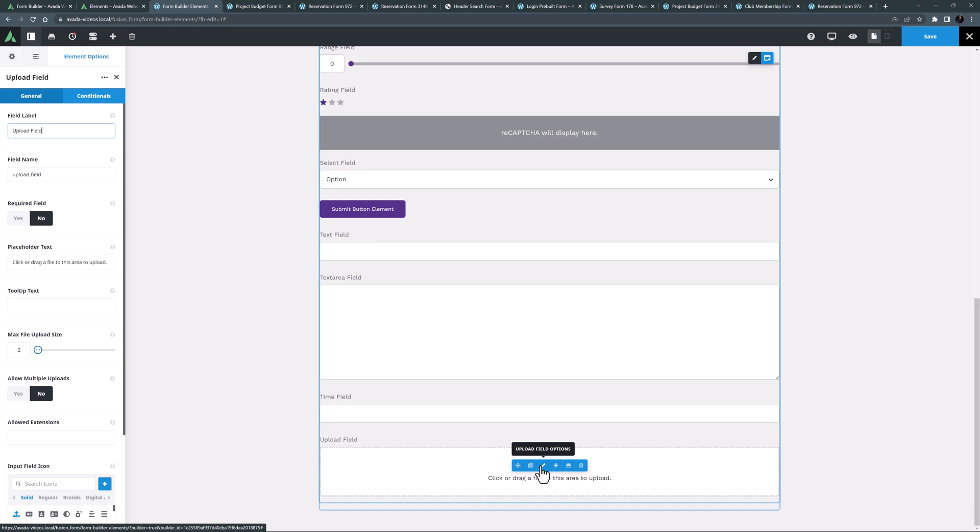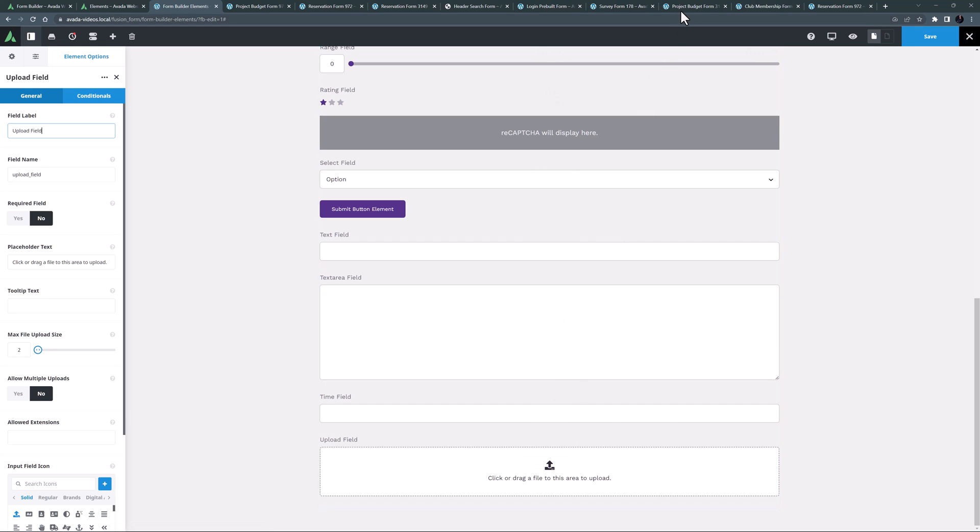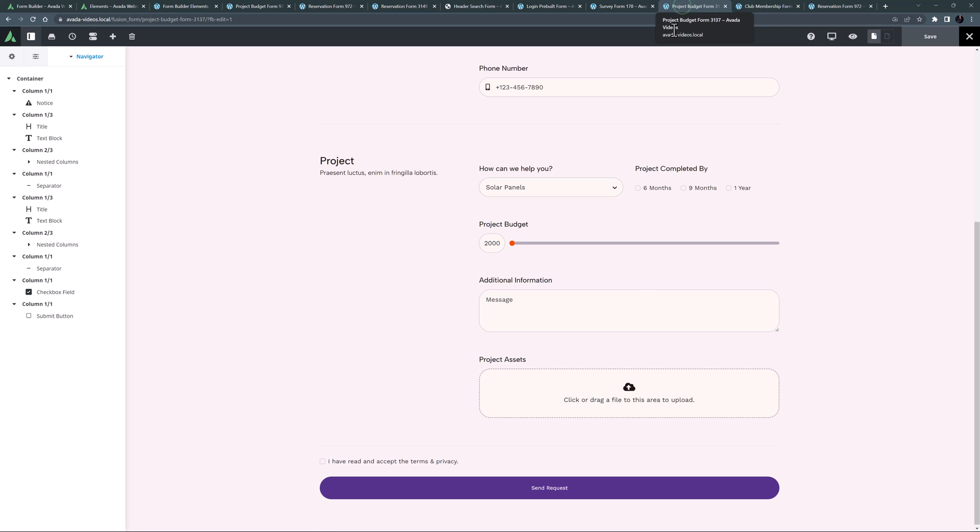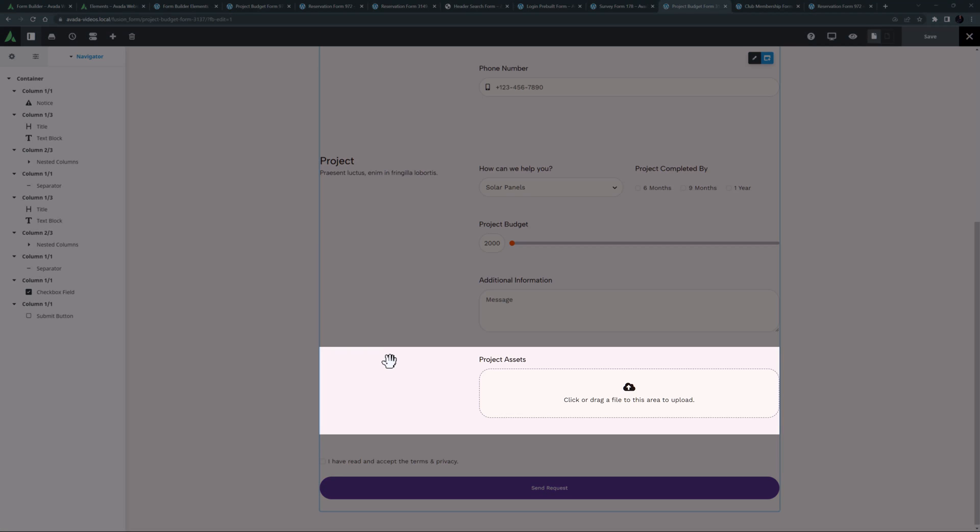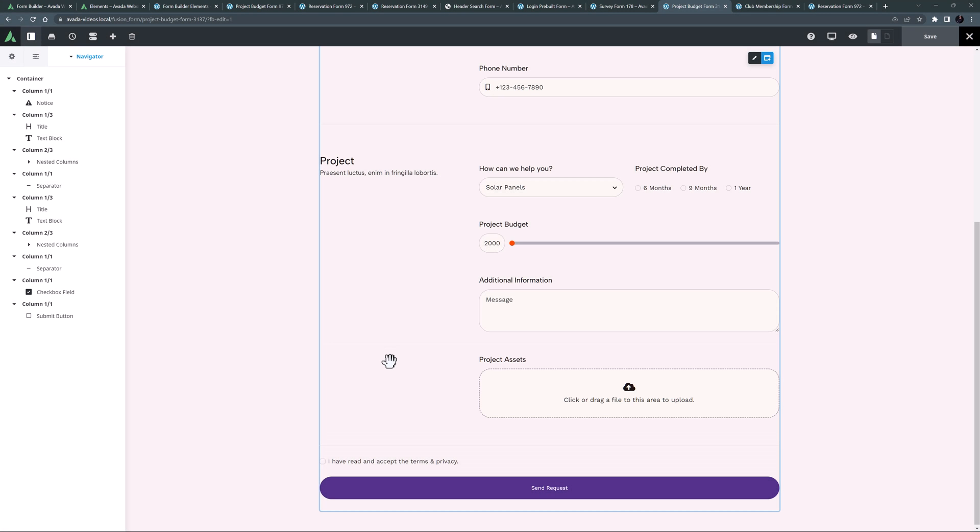The default is 2MB, but you can increase it all the way to 100MB if needed. You can see an example of this element in the project budget pre-built form, where it is used to allow users to upload project assets.